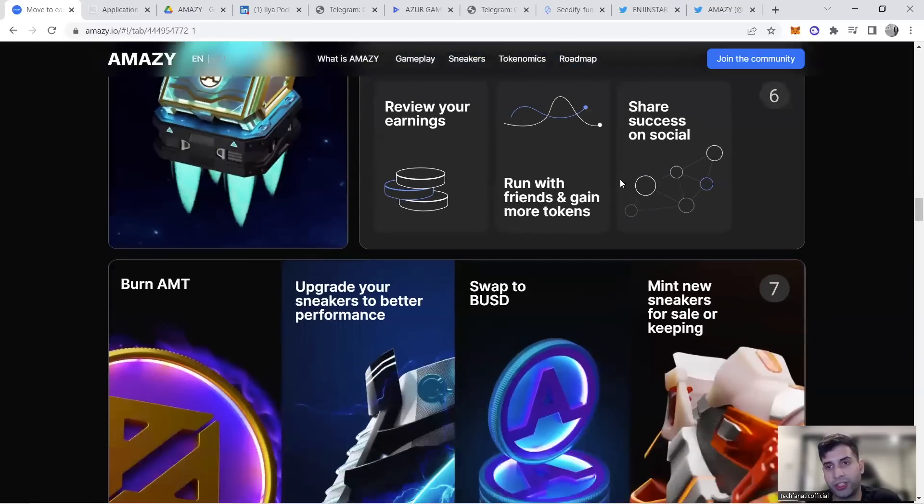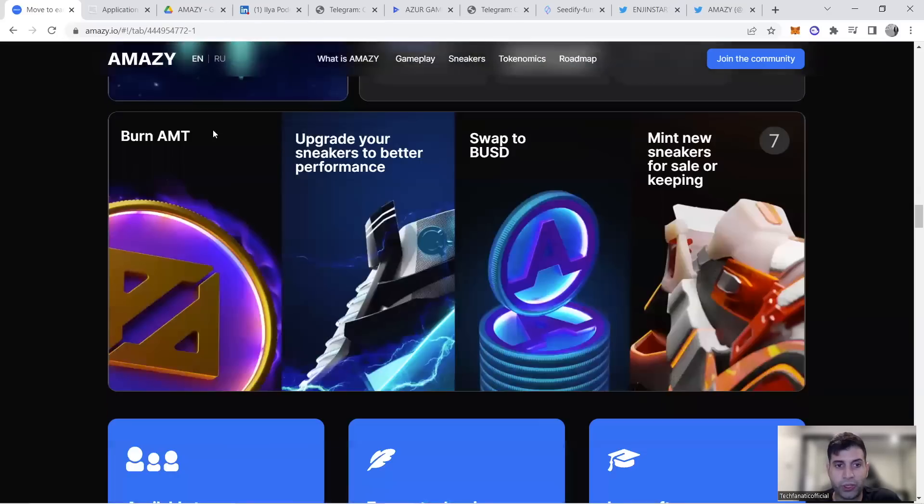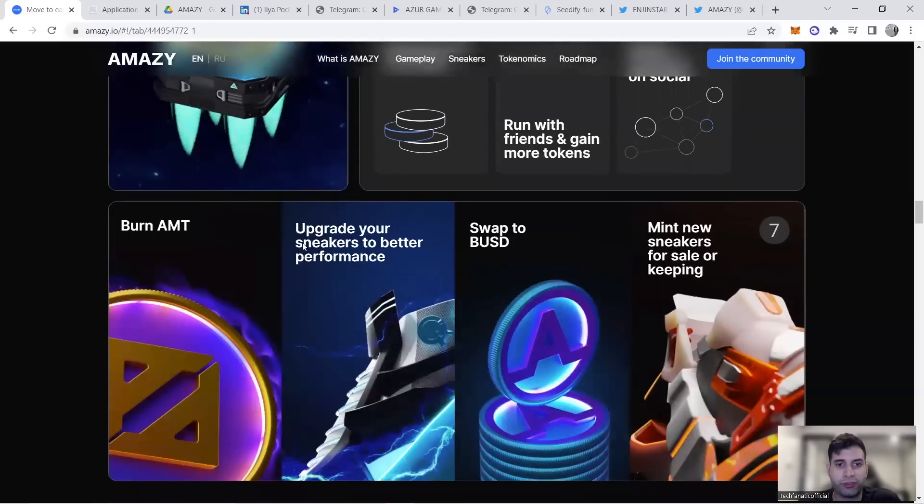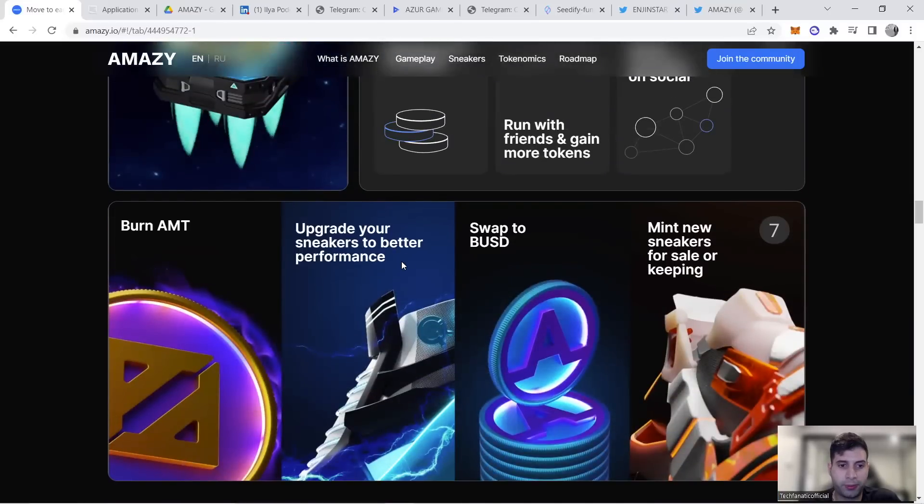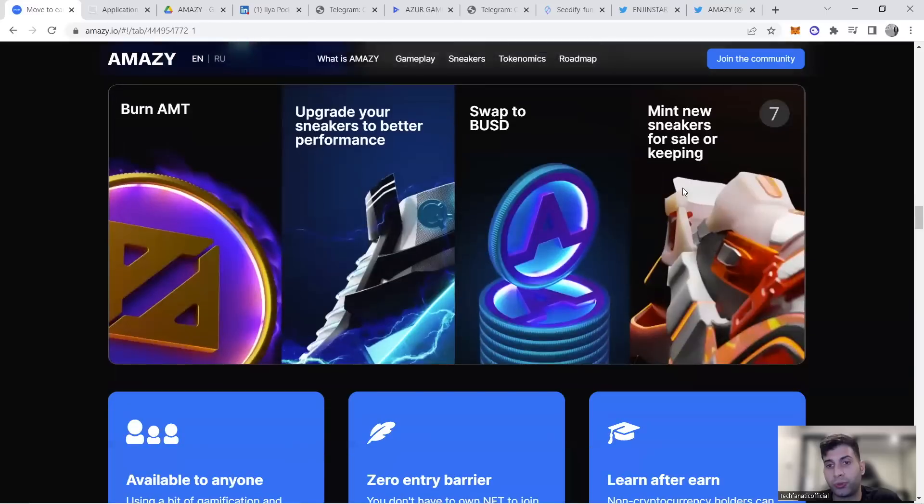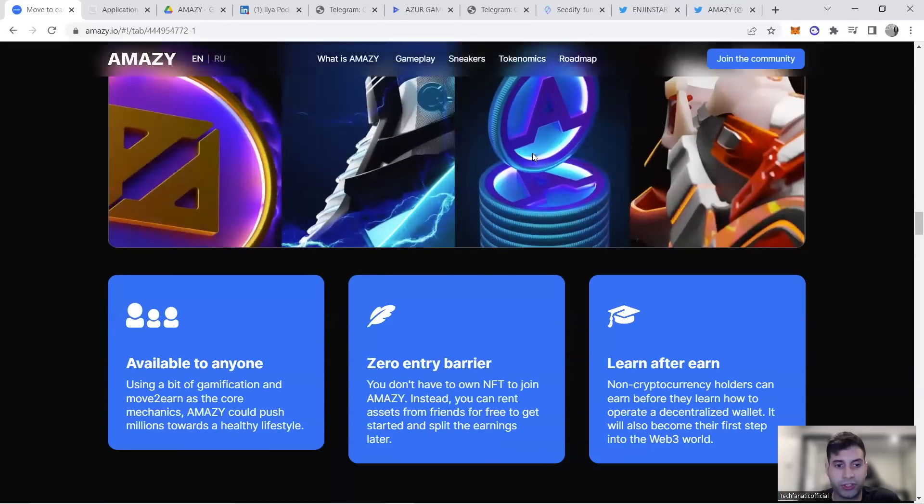You can share it on social media. Some token will be burned in the platform when upgrading sneakers for better performance, reducing inflation. You could sell some to USD or mint new sneakers for sale, with some going back to the treasury.